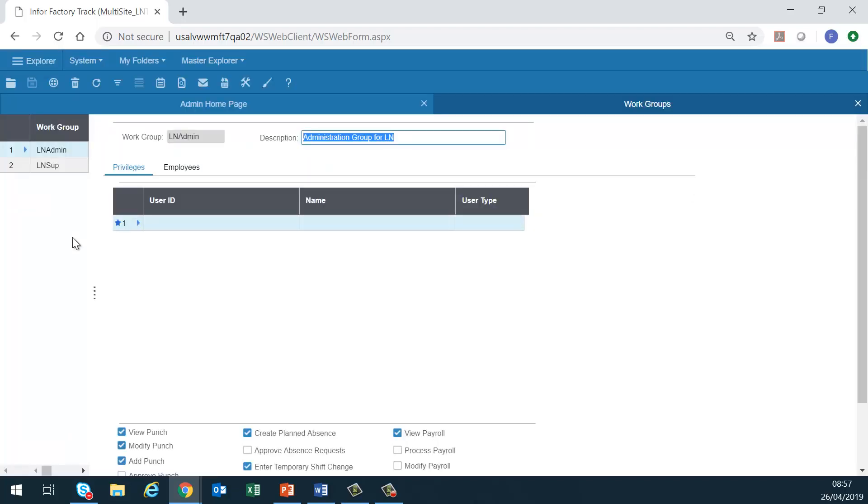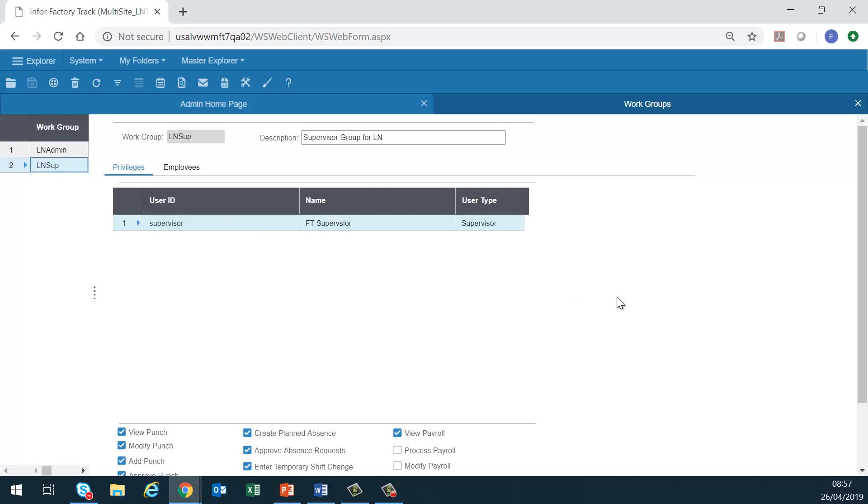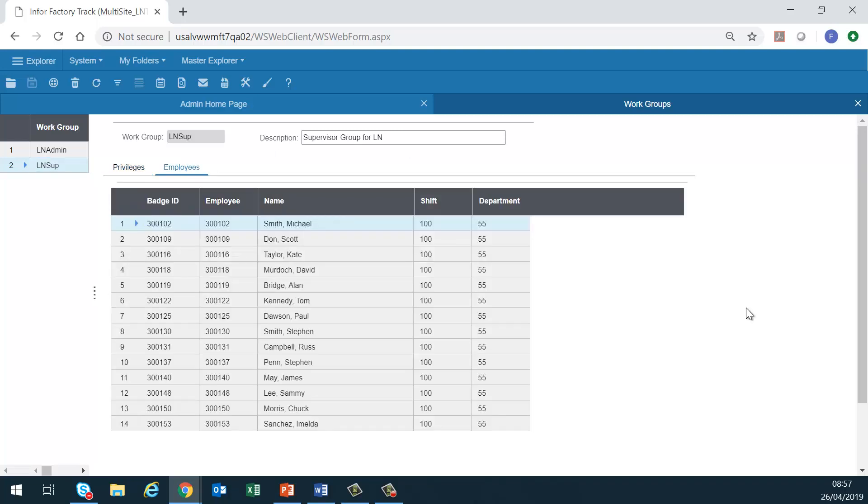Workgroups. We use this form to organize employees into groups that a supervisor may be assigned responsibility for. When a supervisor's username is entered on the workgroups form, they will be able to view, edit, and process hours for employees in that workgroup. Employees are assigned to workgroups by specifying the workgroup on the employee record.